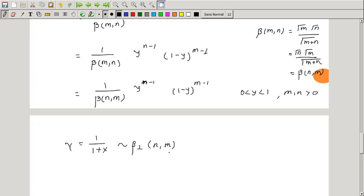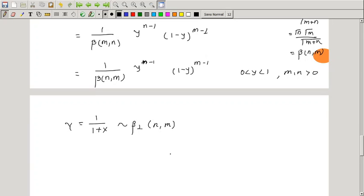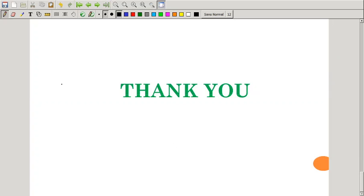This is the relationship between beta distribution of first kind and second kind. These are the two main relations. In the next lecture we will see some examples regarding the beta distribution of second kind. Thank you so much.